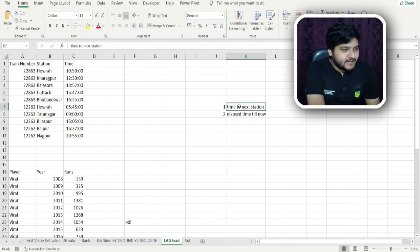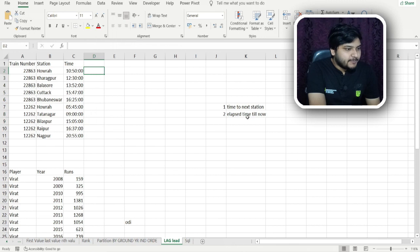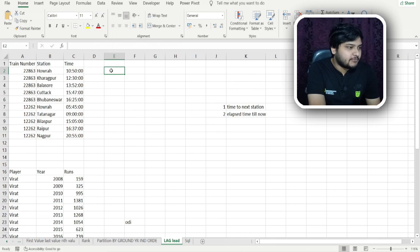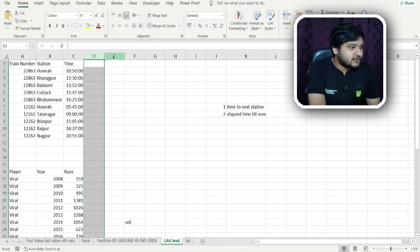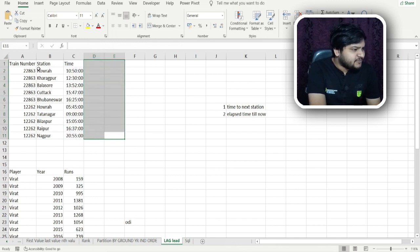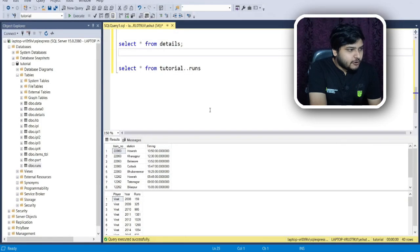We need to calculate two metrics from this dataset. The first is 'time to the next station' — we want to know how much time is left until the next station arrives. The second metric is 'time elapsed till now' — how much time has passed since the journey started. We'll calculate these two columns using the LEAD and LAG functions. These are real datasets captured from the IRCTC website.